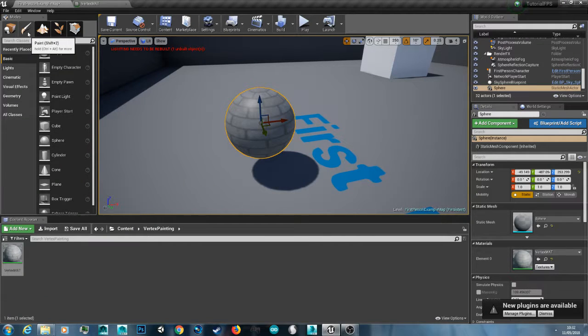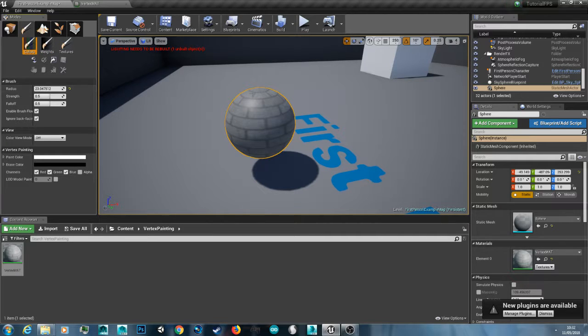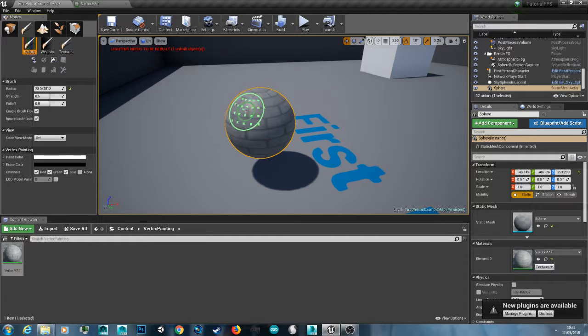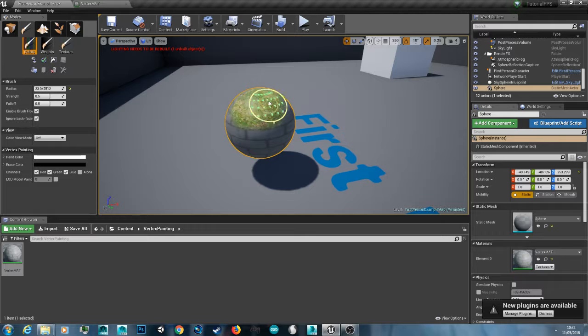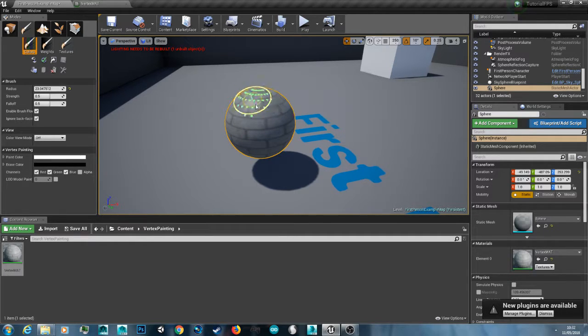Now if we go to the painting tab. I'm going to make my brush size small. And then now if we hold shift and left click. We're getting paint the grass material on. And if we let go of shift. We'll paint the brick back.